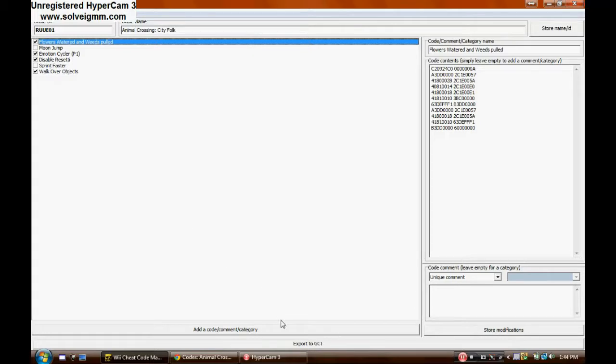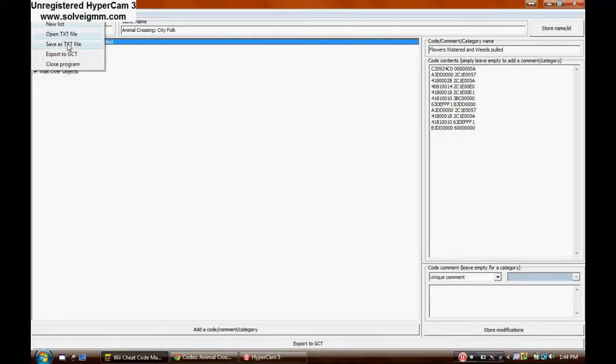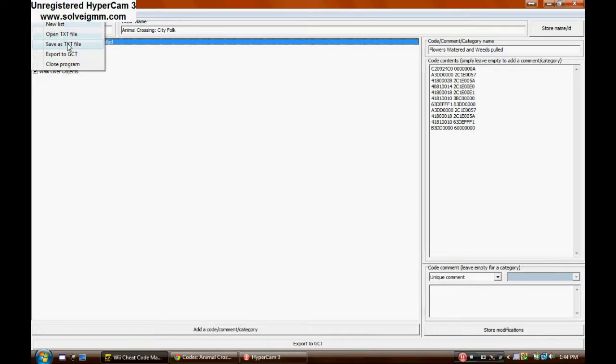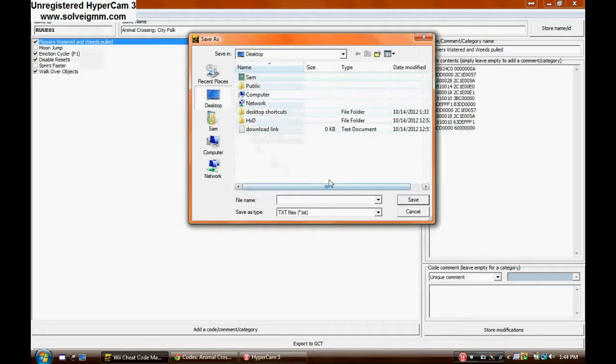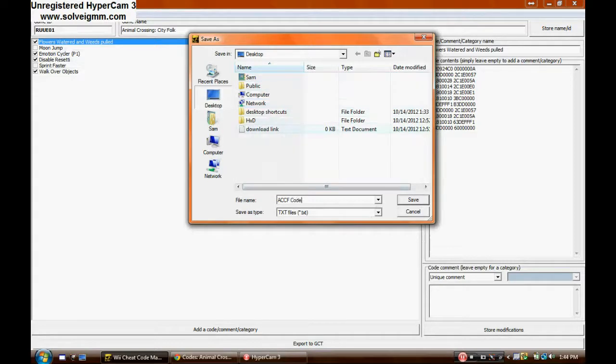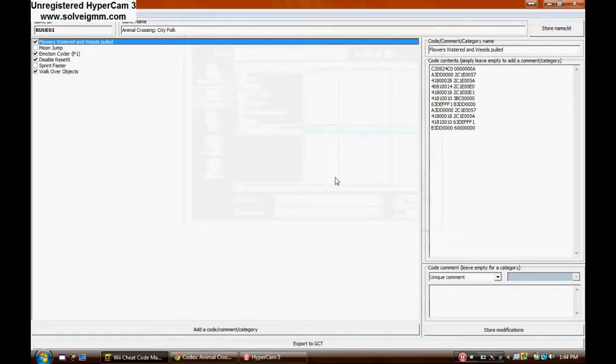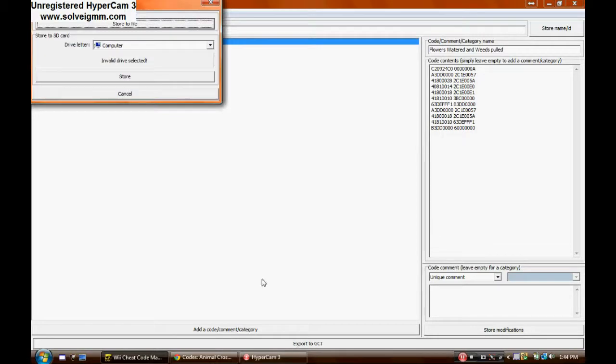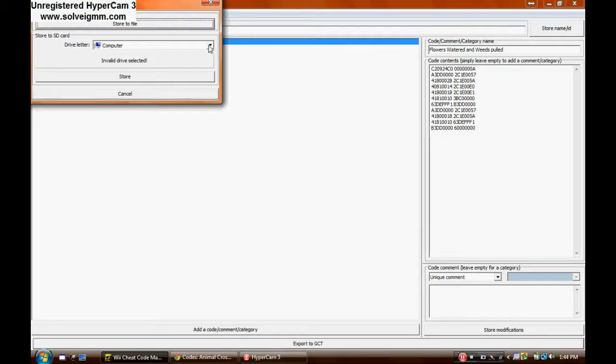Once you're done, I suggest saving it for uses in the future. So yeah, just go ahead and save that to somewhere where you'll remember where it is.